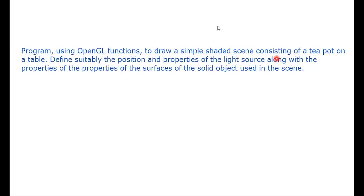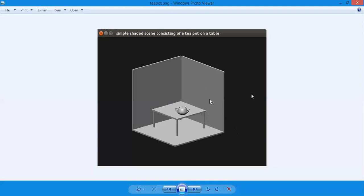Now I will show you exactly what the output of the teapot looks like. This is the output of the program — a simple teapot scene where you can see there is a wall here, this is also a wall, and this is also a wall. This is the table, and on the table there is a teapot, and table legs are also there. So this simple teapot scene consists of a table, teapot, table legs, and wall.